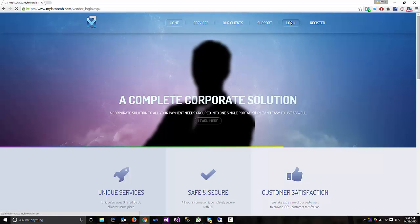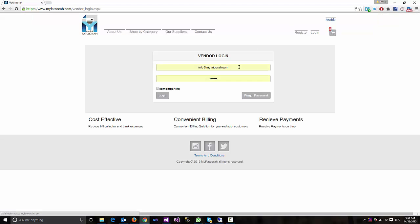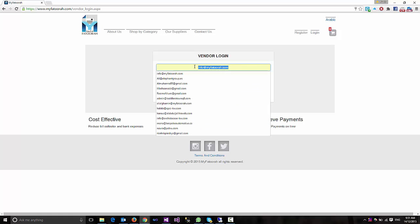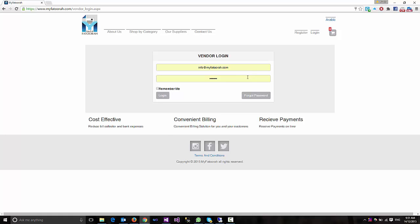Once you click on login, the system has already sent to your email the username and password. You just enter the username, which is your email, and the password that was sent to your email.